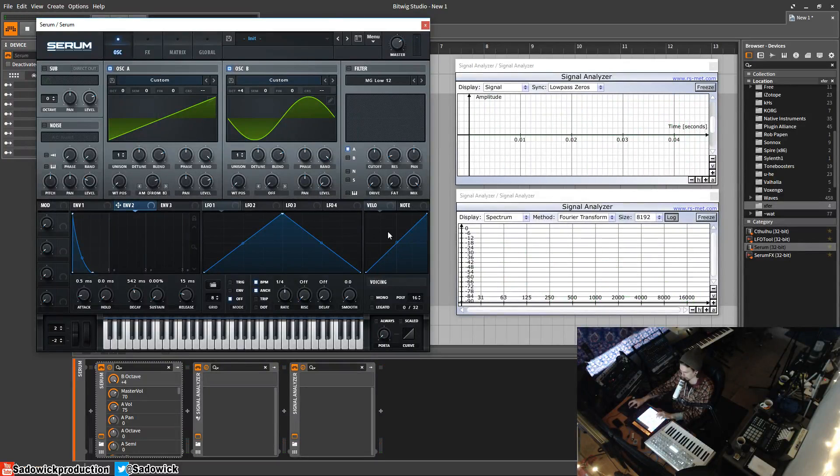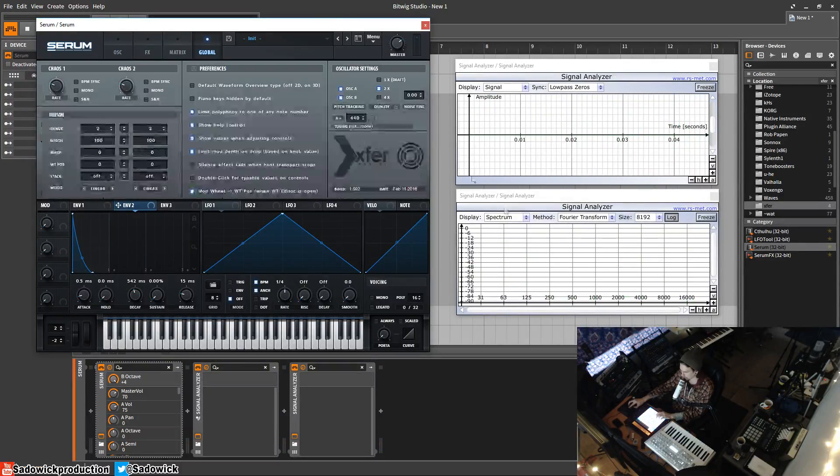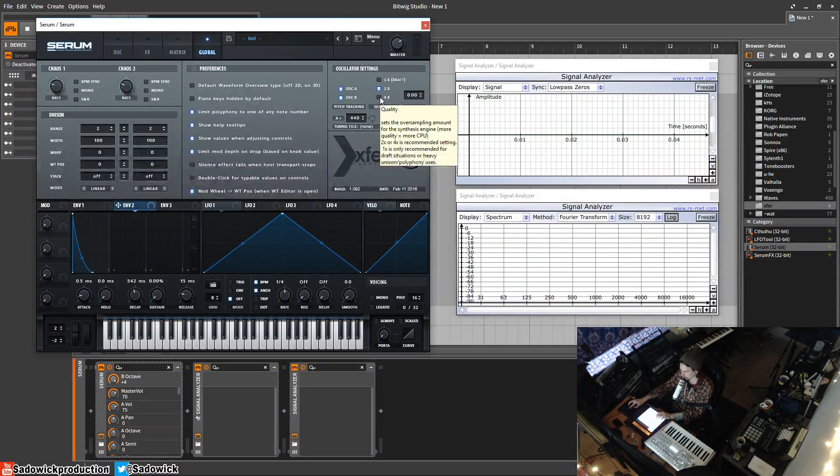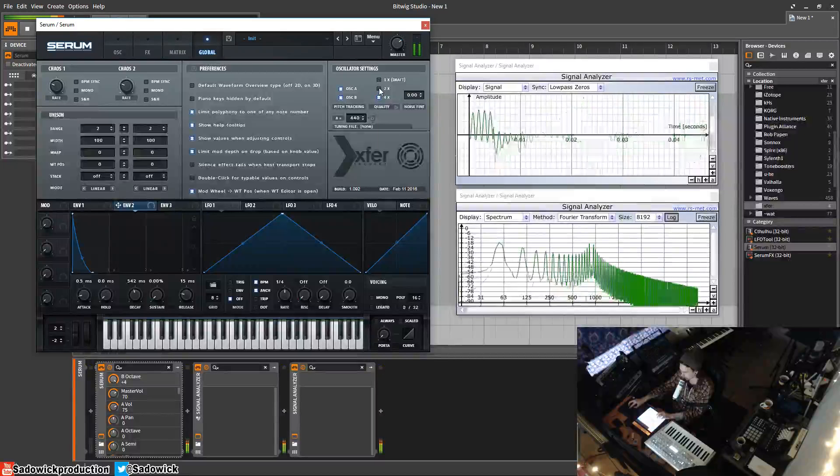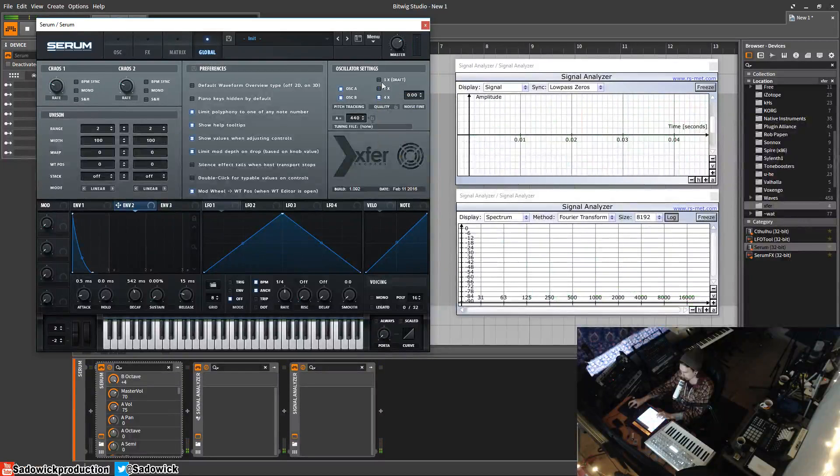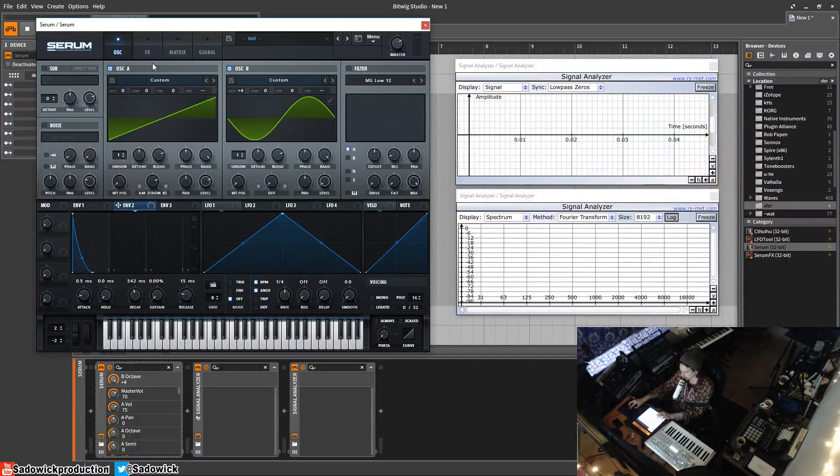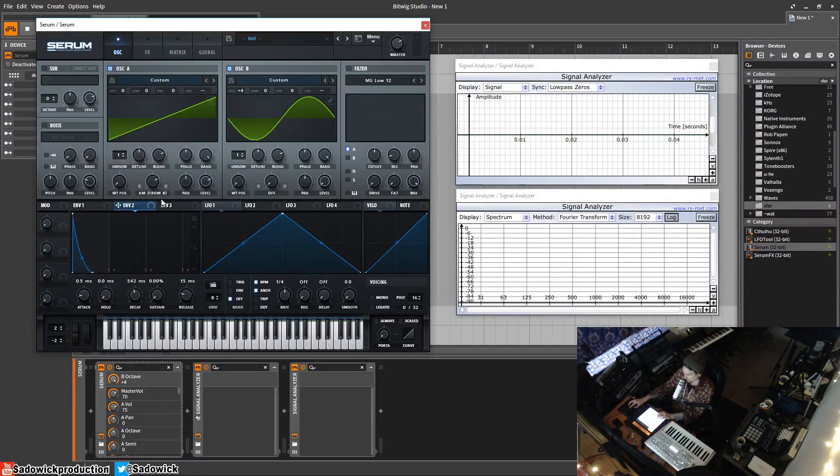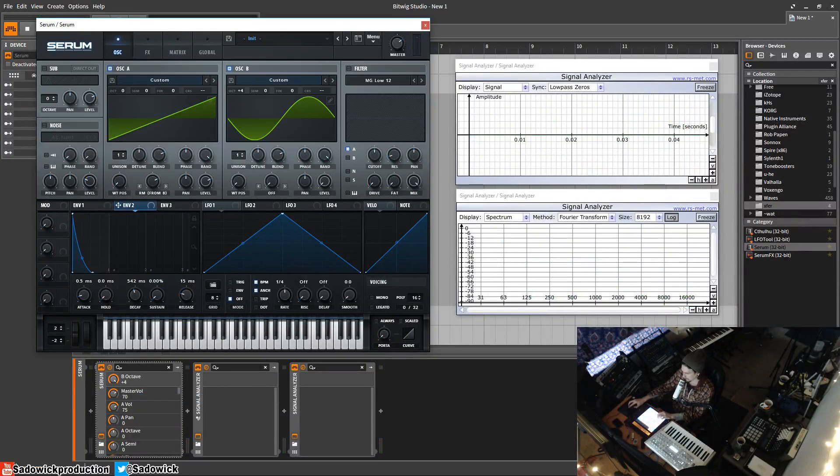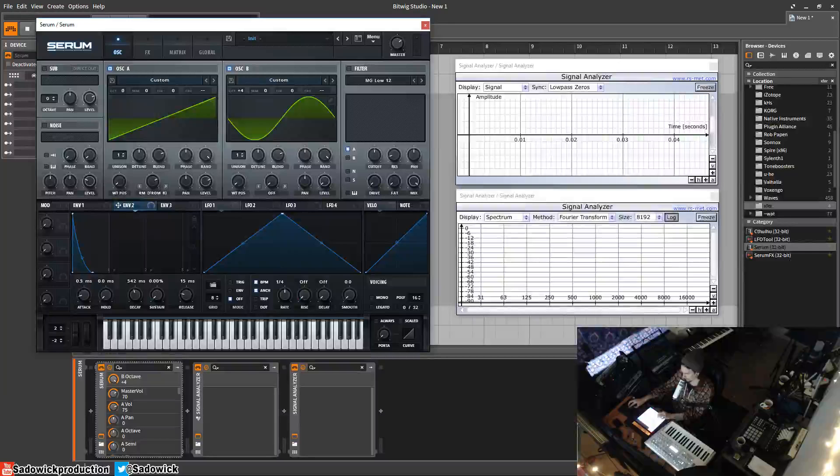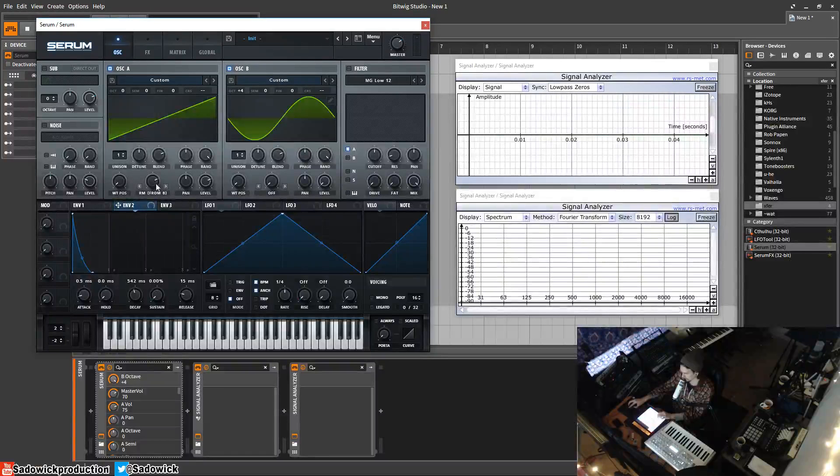And what's really important, if you're using high value amplitude modulation or FM, you should really go and turn up the oscillator sections to four times, four times oversampling, so you don't get aliasing because aliasing is kind of bad. It's AM. RM, RM is actual like ring modulation.